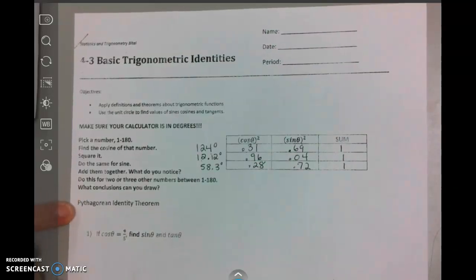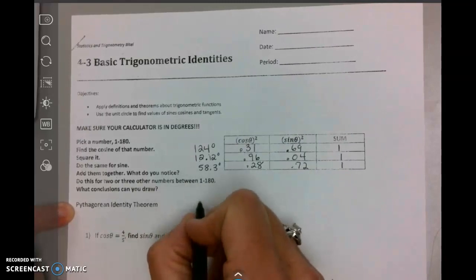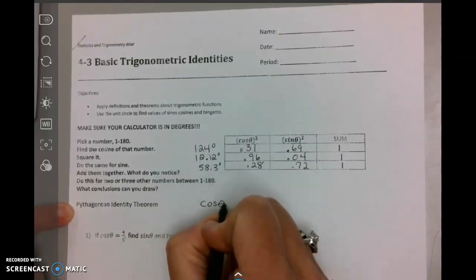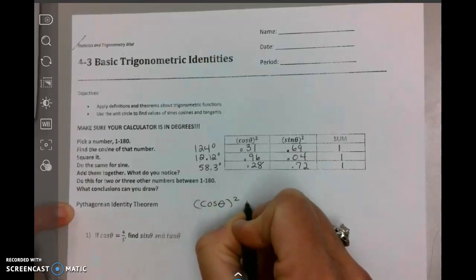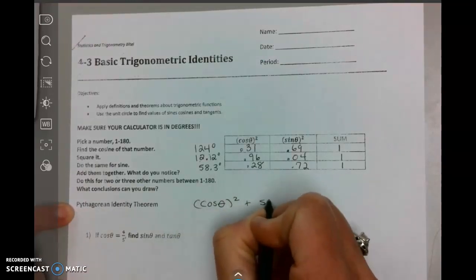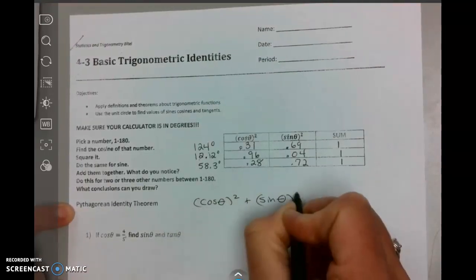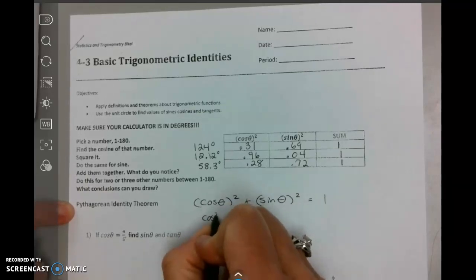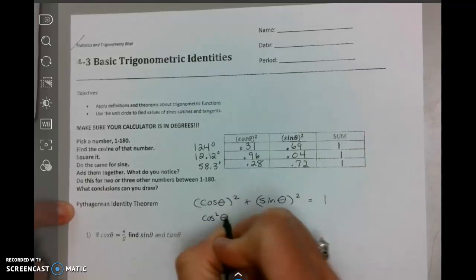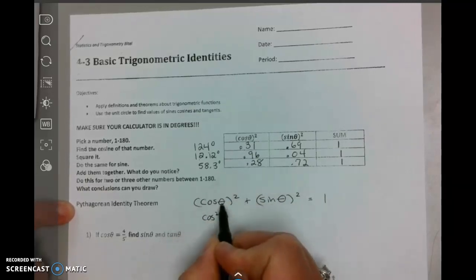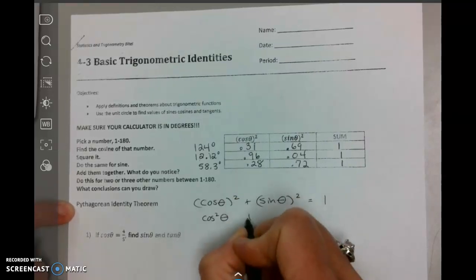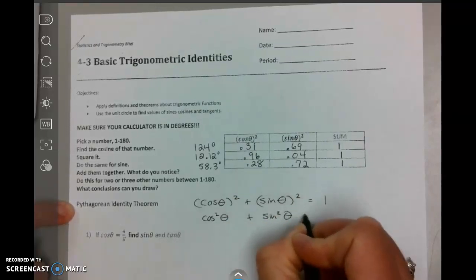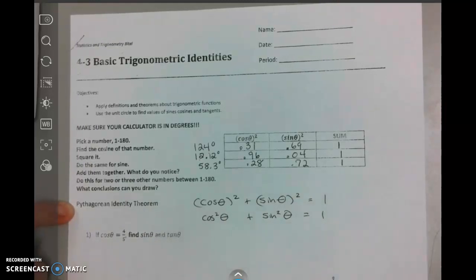So what conclusion can we draw? The Pythagorean identity theorem: cosine squared of theta plus sine squared of theta equals 1. Sometimes we write it as cos²θ + sin²θ = 1, because we're squaring the cosine and the sine — not the angle. You can write it either one of those ways.